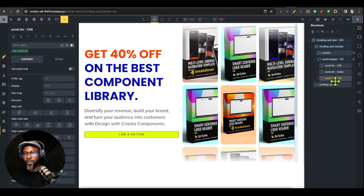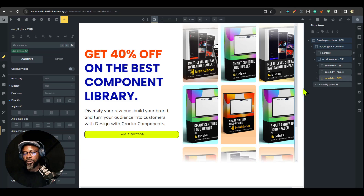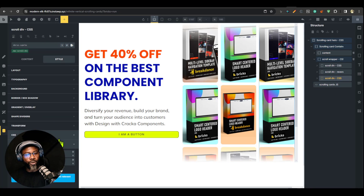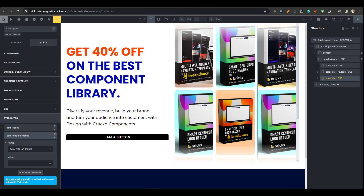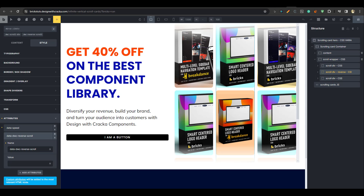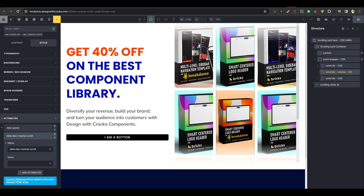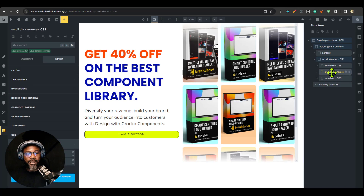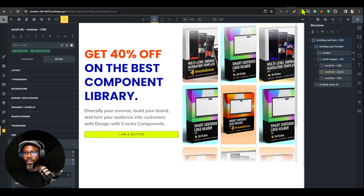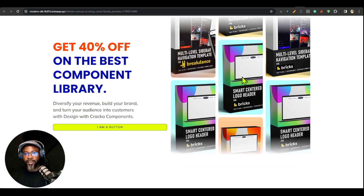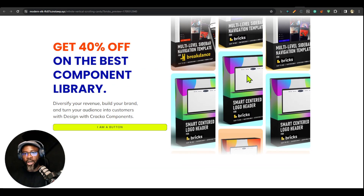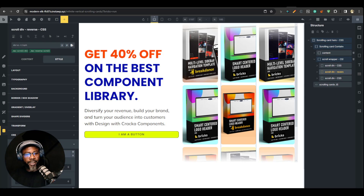To explain why we have just two on mobile: any scroll div you don't want to show on mobile, go to its attributes and add 'data-hide-on-mobile'. That's all — add that attribute and it hides on mobile. For the reverse direction, add the attribute 'data-dwc-reverse-scroll' and that row will scroll in the opposite direction, as you can see.